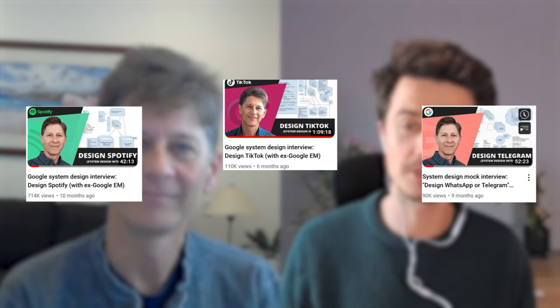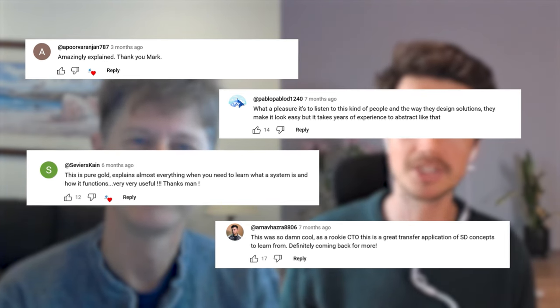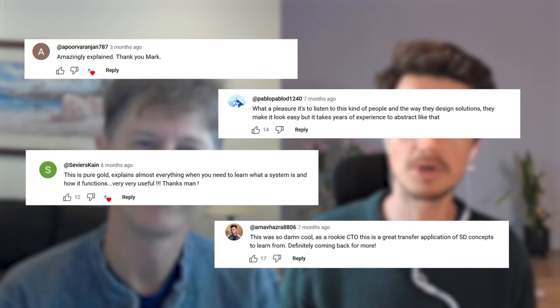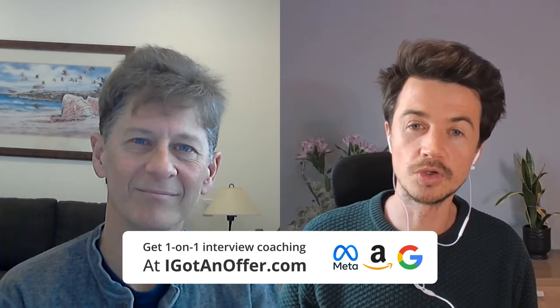Hello, welcome to another system design video. Today, Mark is going to be sharing his top 10 principles that you really must apply in your system design interview. You may have seen some of the mock system design interviews that Mark has done with me, which we've had incredible feedback on — literally thousands of likes. Before becoming a coach, Mark was an engineering manager at Google for 13 years. He's interviewed a lot of candidates and knows exactly what interviewers are looking for.